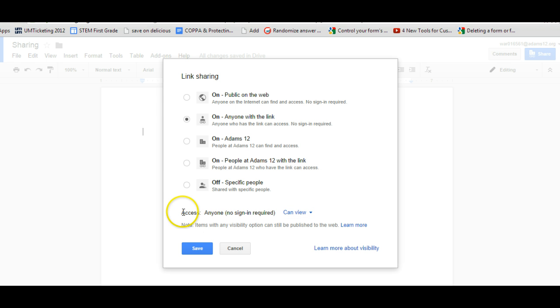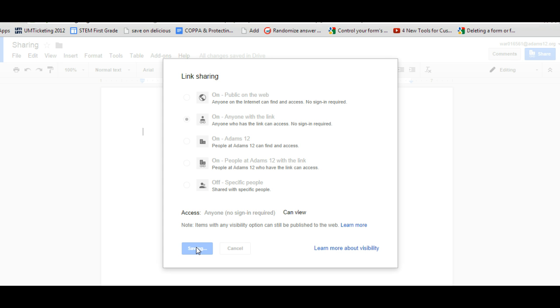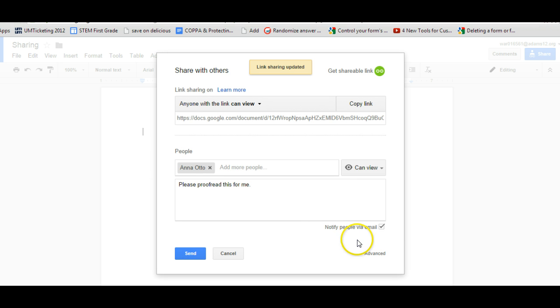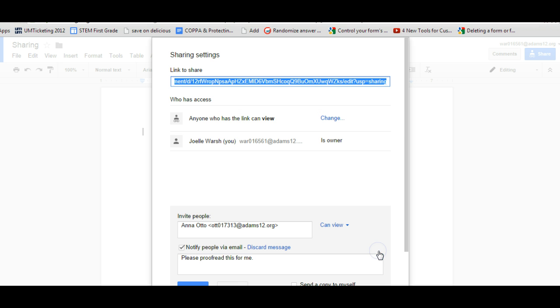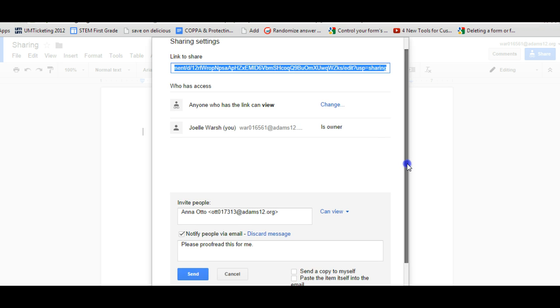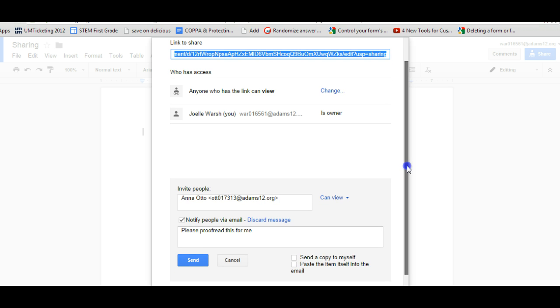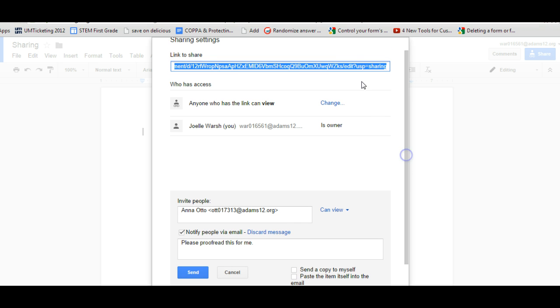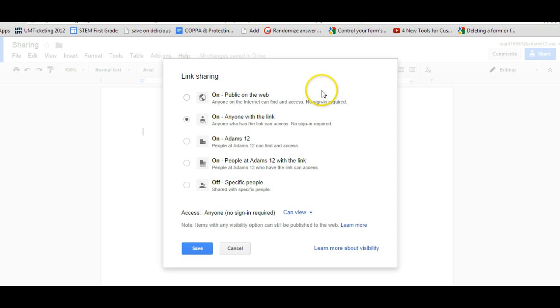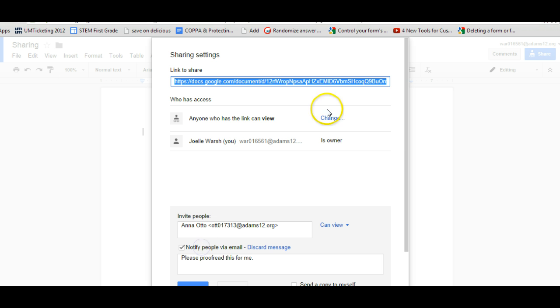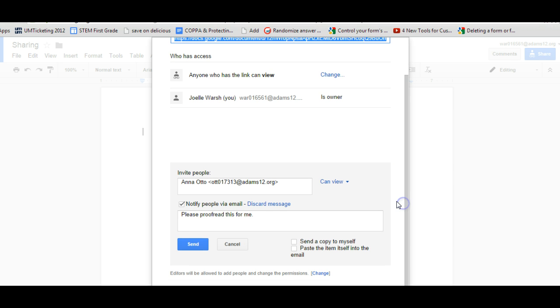When you have this taken care of, you can click save. If you would like to see all the different features at one time, you can click on a button called advanced and advanced will take you to a screen that shows you everything. Shows you the link. Shows you anyone can view and you can change it from in here. Takes you back to that link sharing. You can add people here.